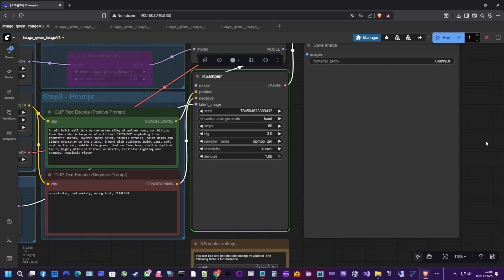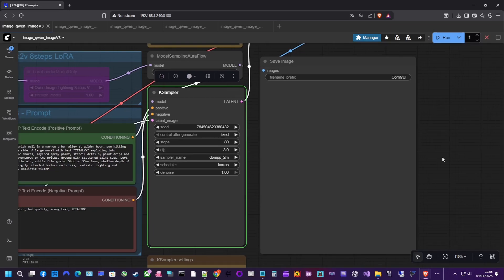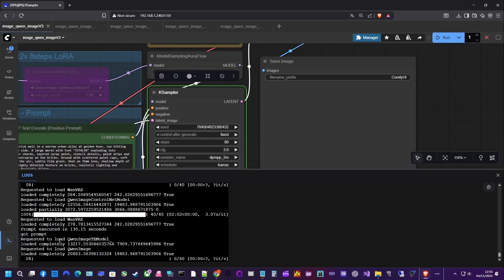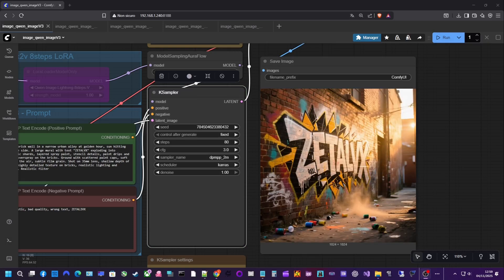In my case, I'm trying to generate a photo of a wall with a mural that says the name of this channel. QAN not only understands prompts well, it also handles text rendering impressively. As you can see, it followed the request and wrote the name correctly in the requested style.